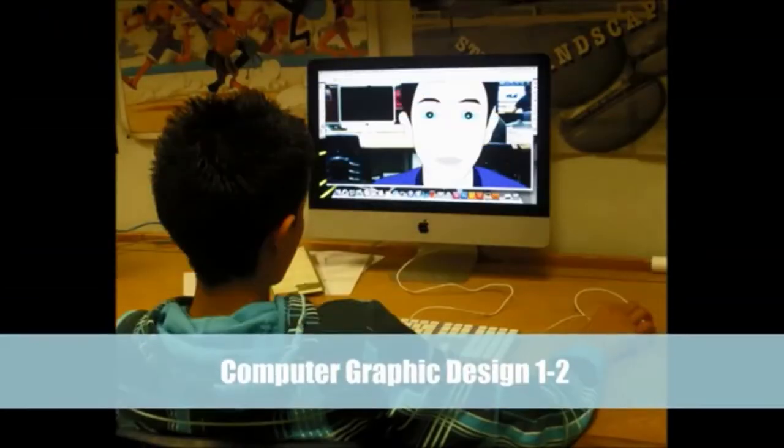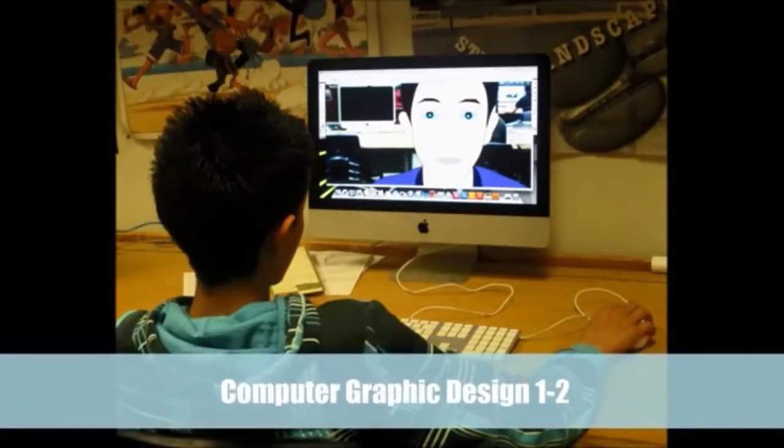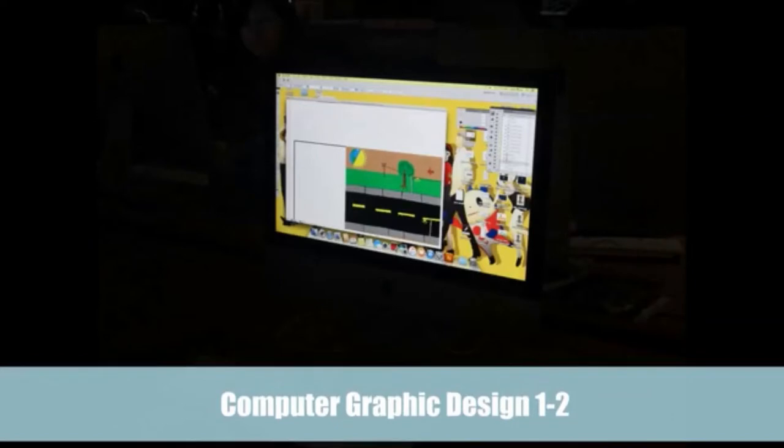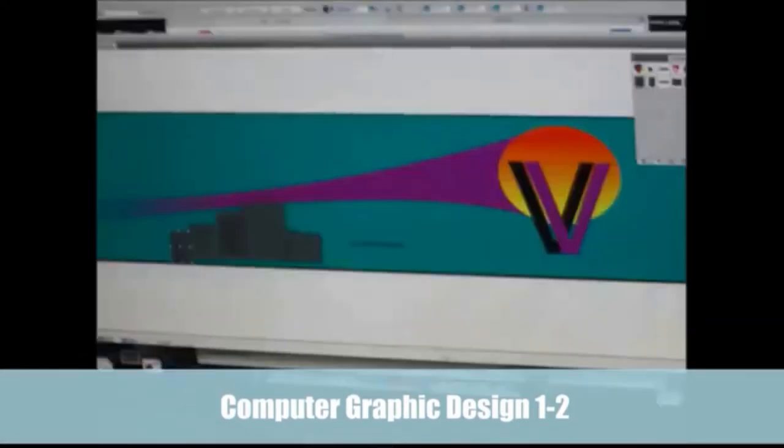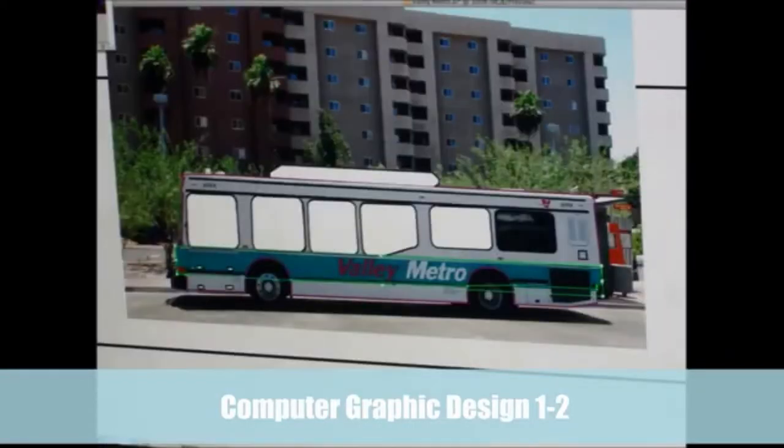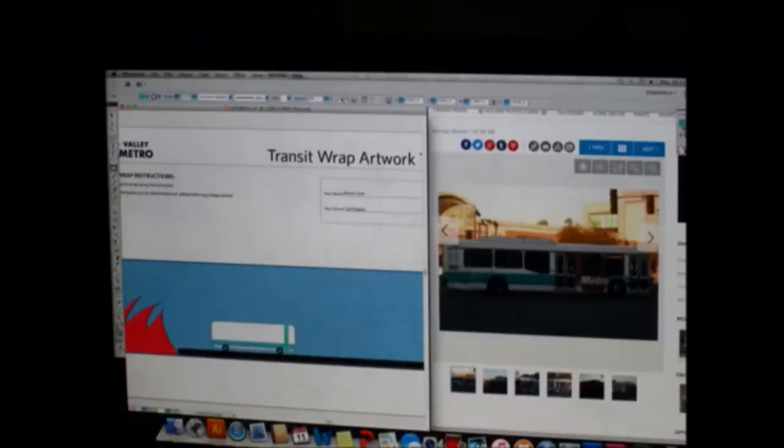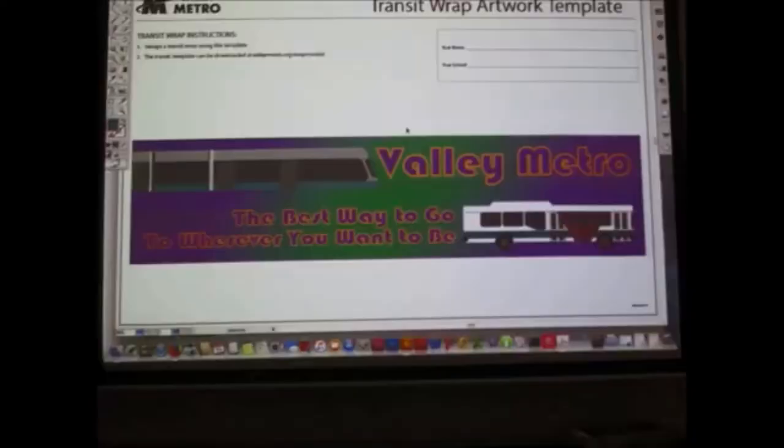Computer Graphic Design is to prepare students for the career with the abilities to create original works of art using computer technology, using programs like Photoshop, Illustrator, InDesign, and even Flash and Adobe Animate to take what's in their head and put it on the screen or put it on paper.